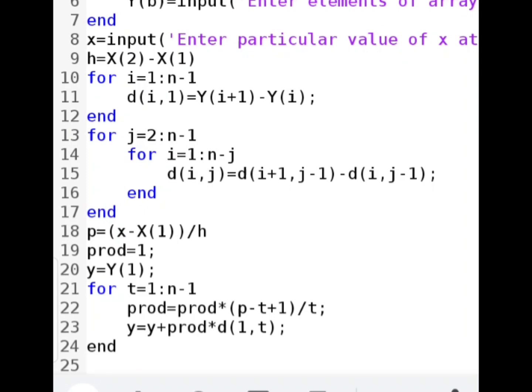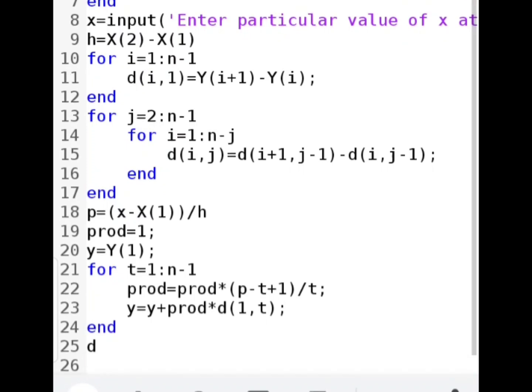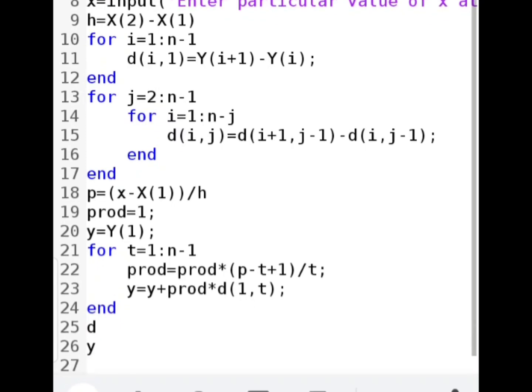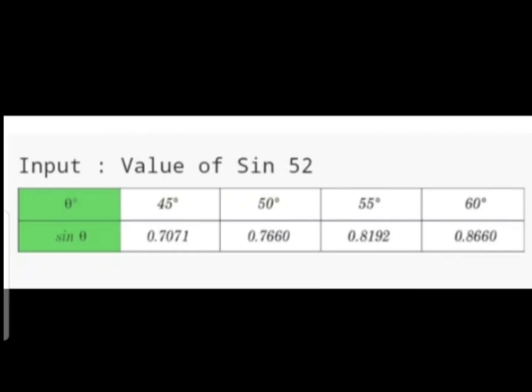After this whole loop the answer will be calculated in y. We then print d, the difference table, on the screen, and then print the final value of y at the particular value of x.